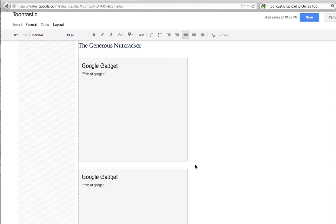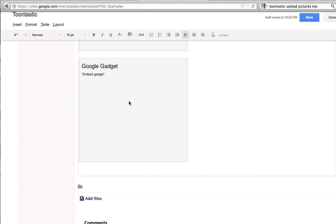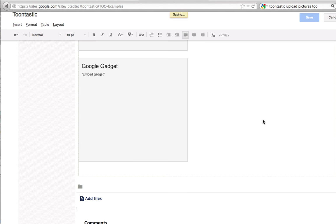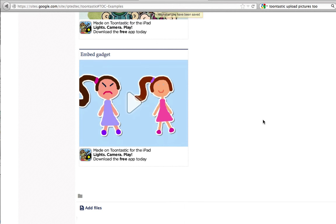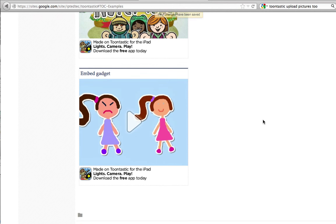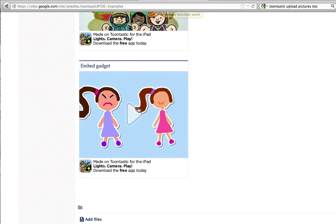And you click on OK, so now it is embedded onto your page. When I click save, and you should be able to see it on your page right there.